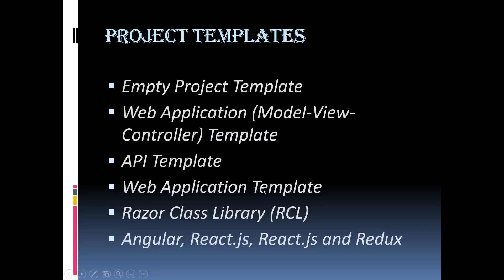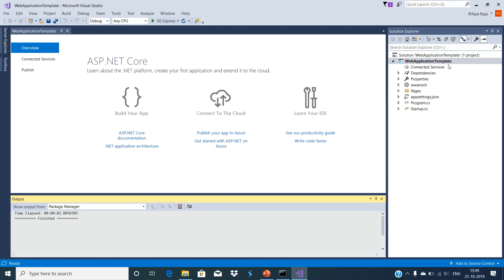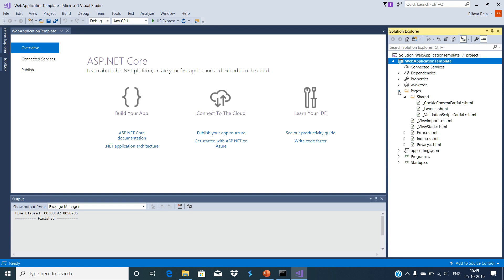Web Application template: if you want to create a web application and do not want the full complexity of ASP.NET MVC, then you can use this template. The Web Application template uses the new Razor Pages framework for building web applications. With Razor Pages, page-focused coding scenarios are much easier and more productive.